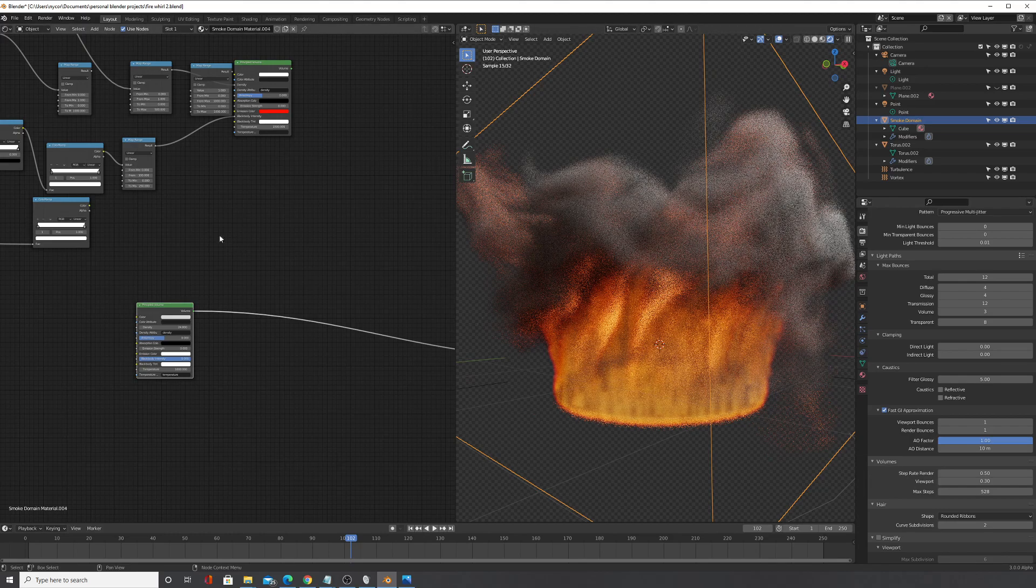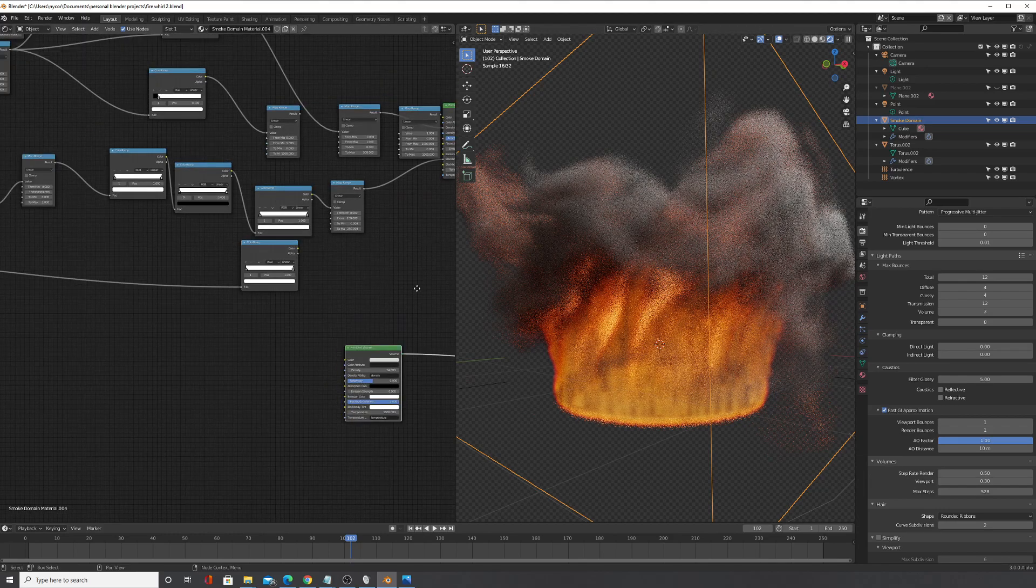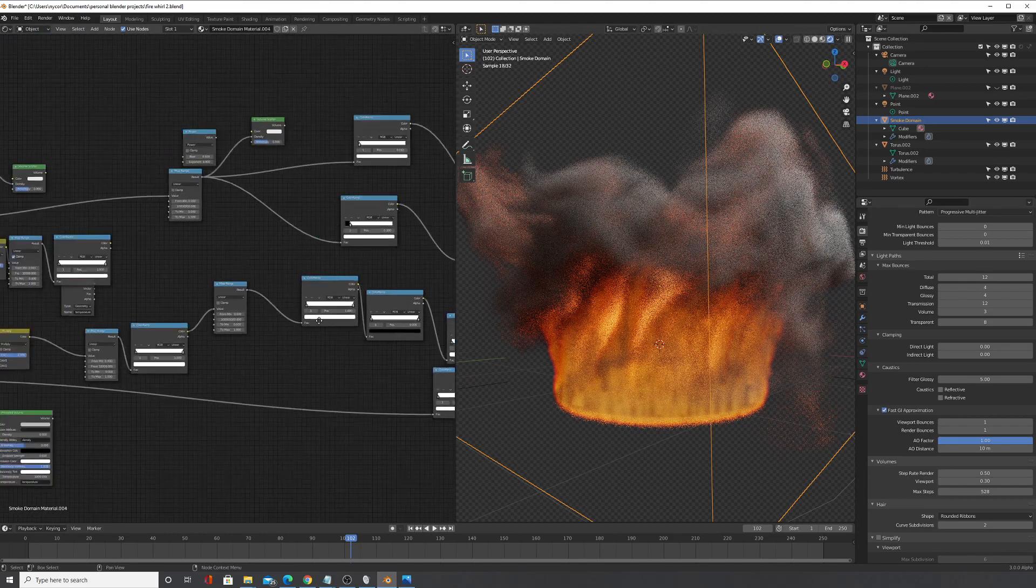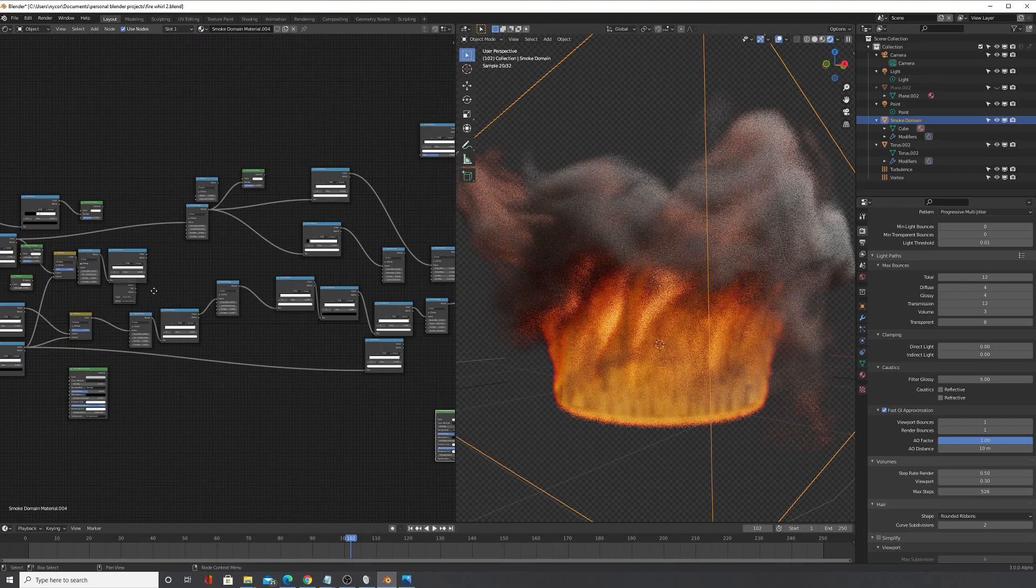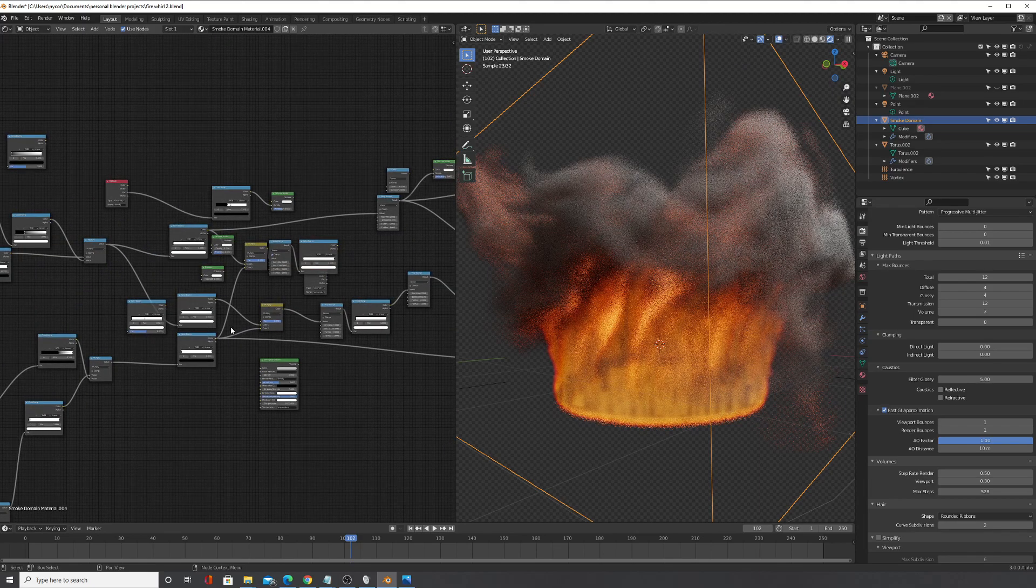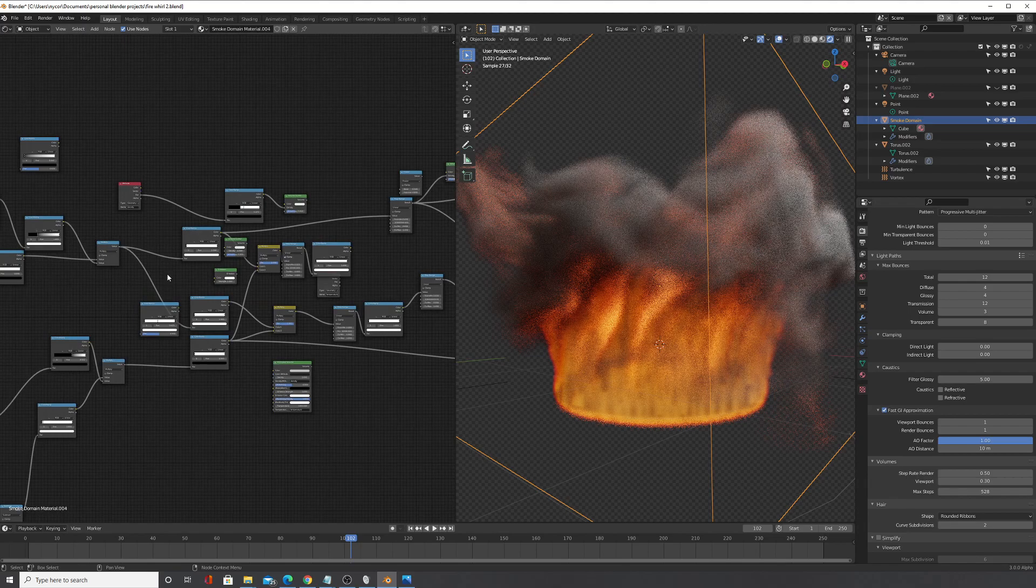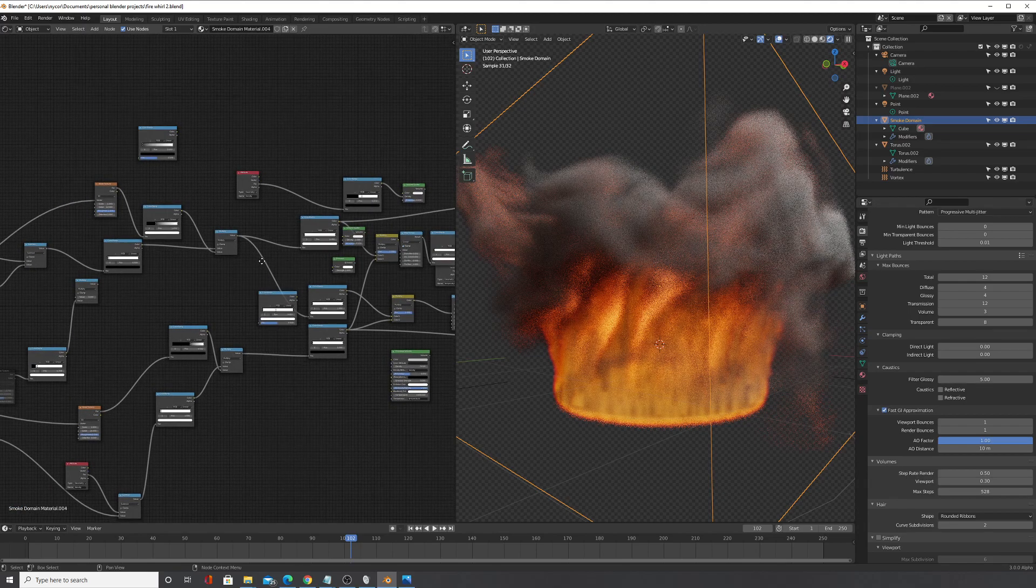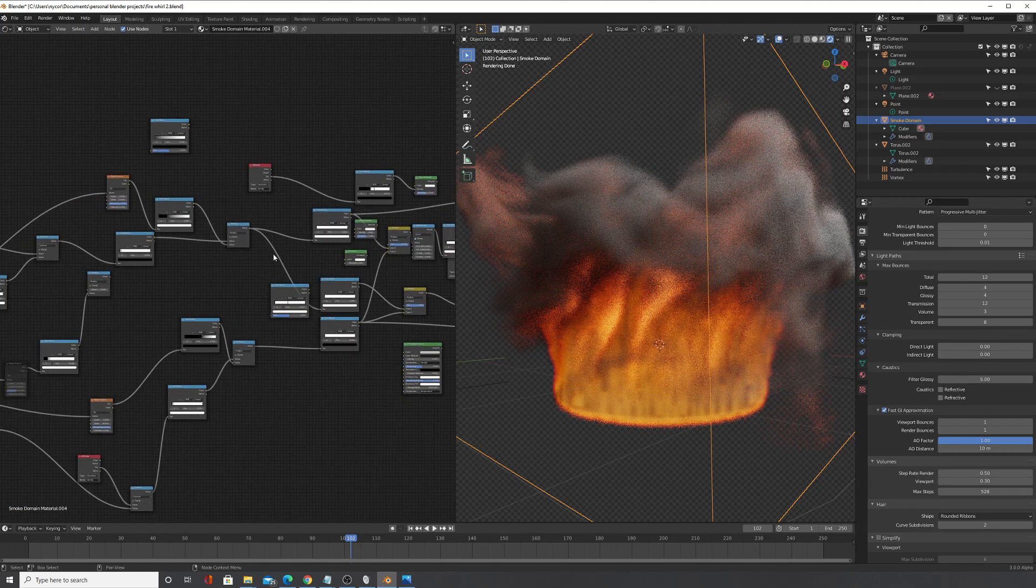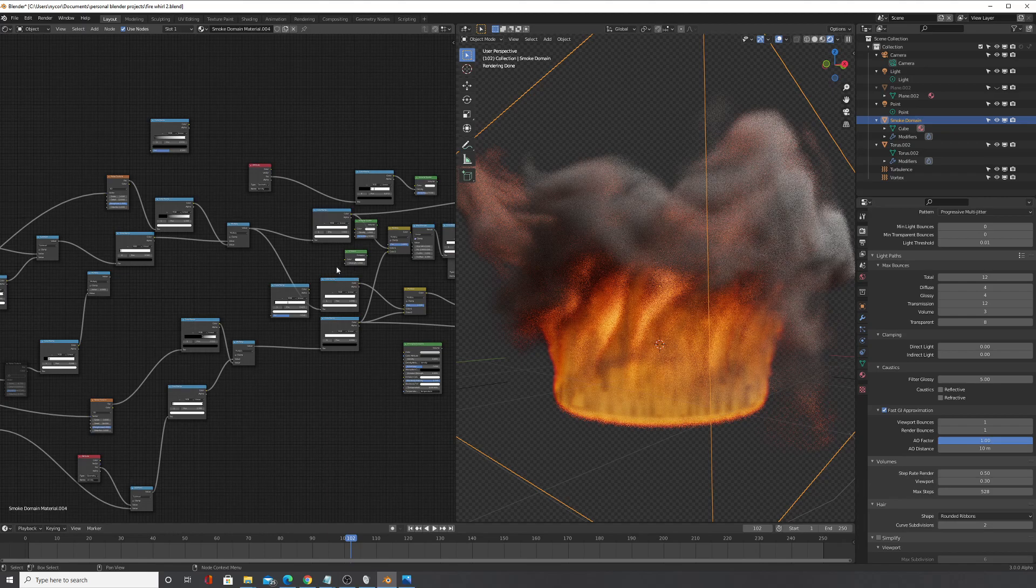So I'm going to explain what's going on here basically. Now this whole entire node tree I couldn't possibly cover it in this video. There's a lot to it but I'll explain the basics.